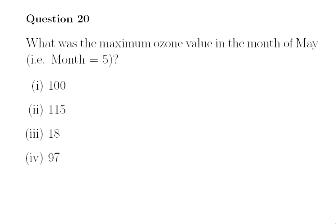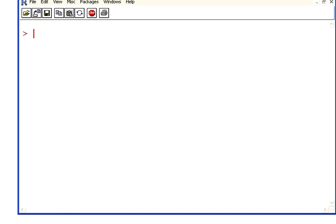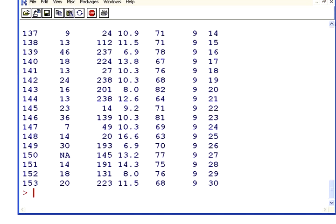The data set we're going to be using here is called the air quality data set and it is an inbuilt data set in the R environment. So you just type in air quality, all lower case letters and there it is. Let's look at the head of air quality, just the first few cases, first few rows.